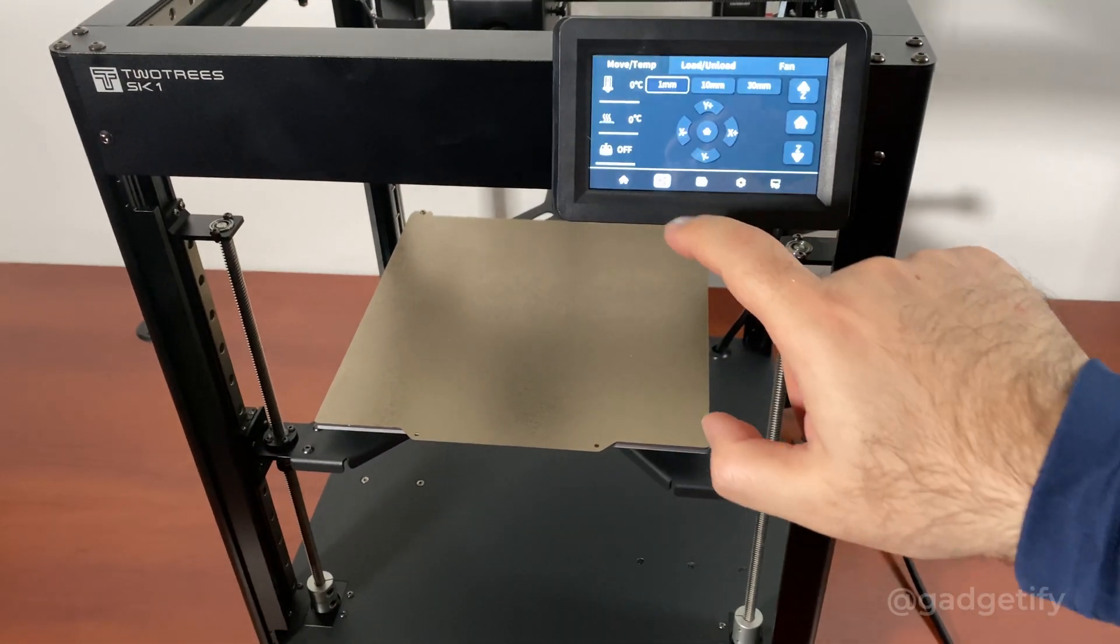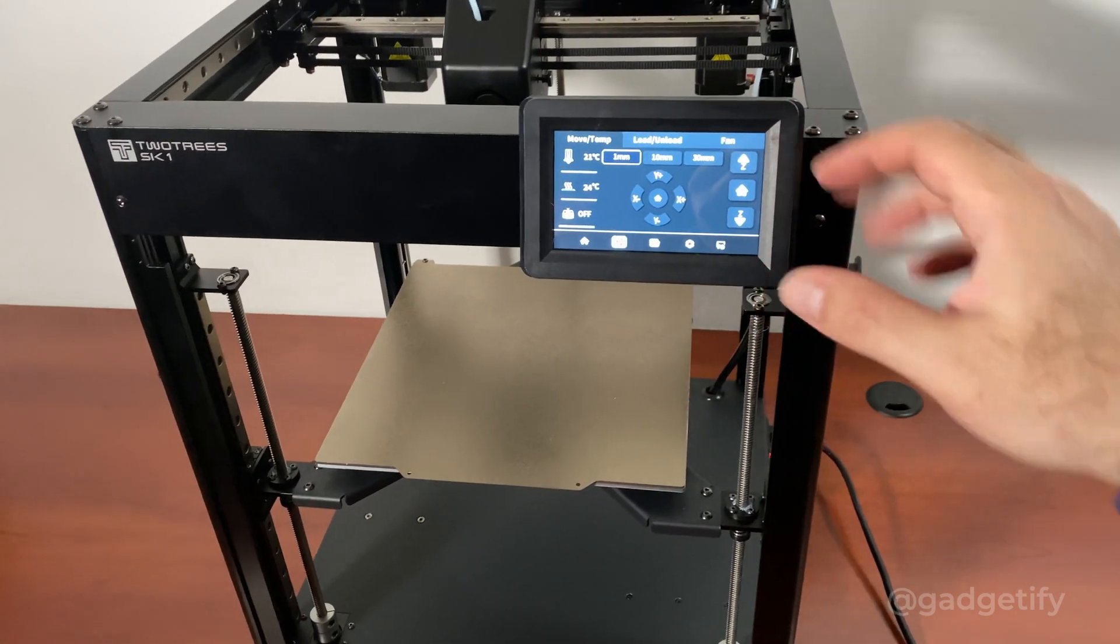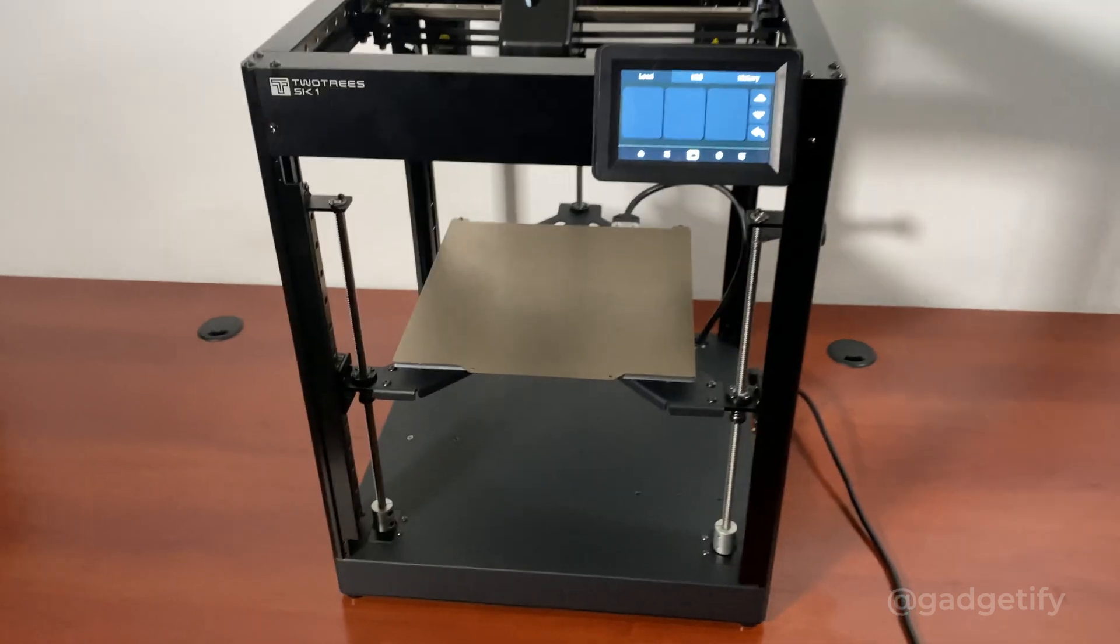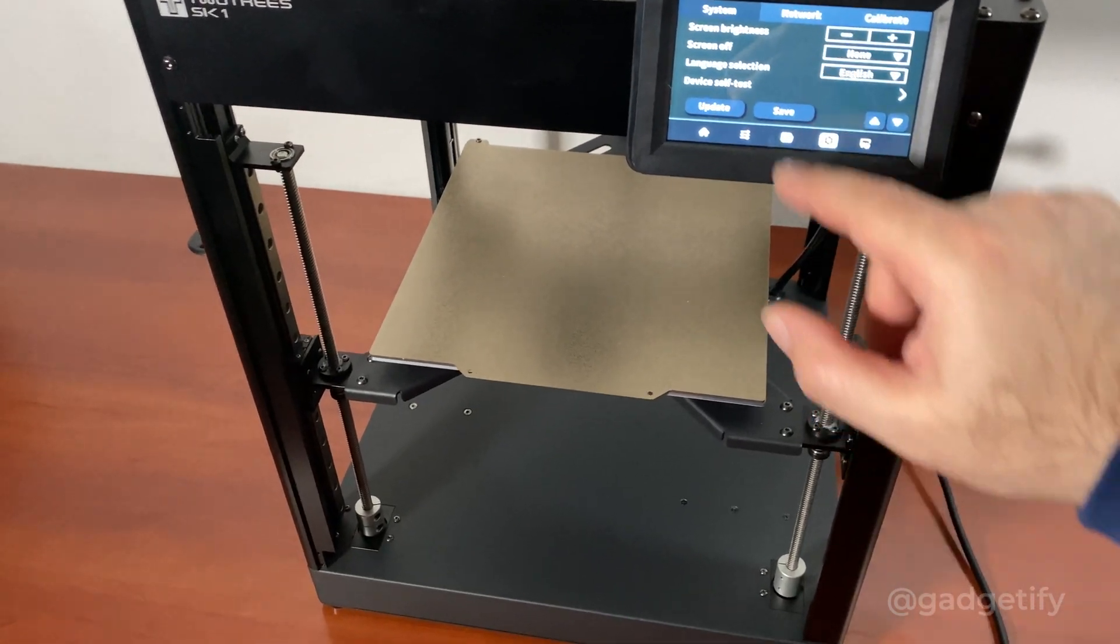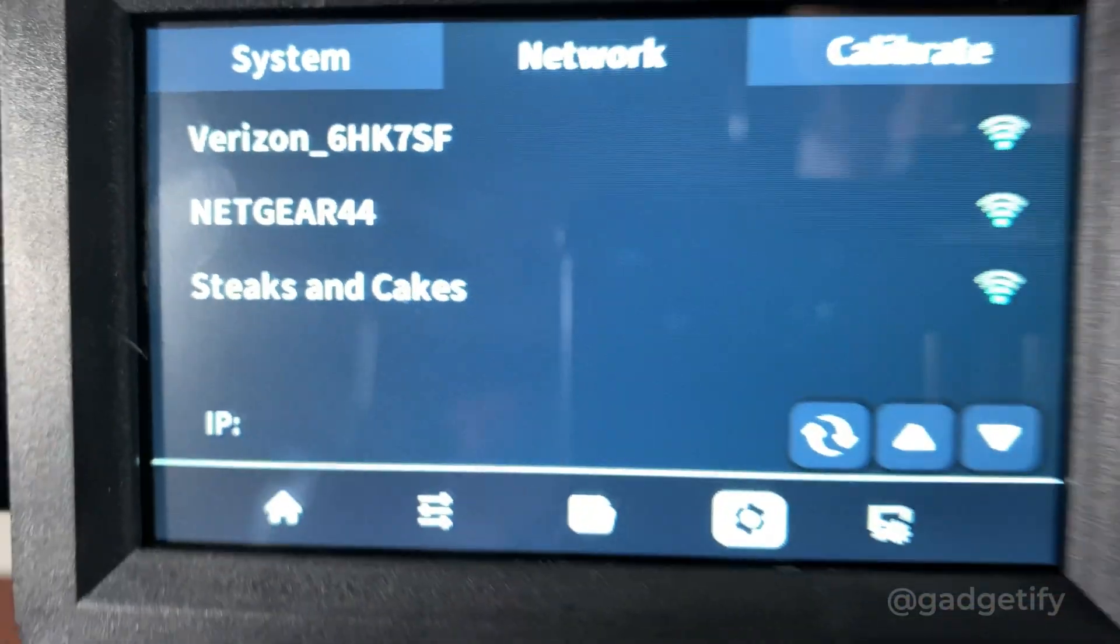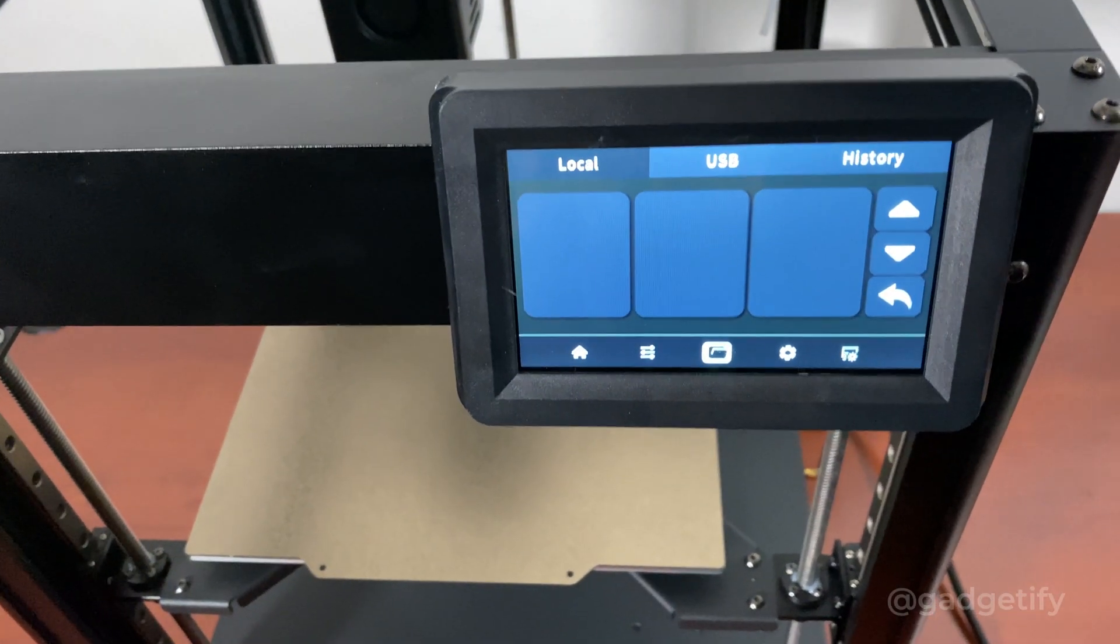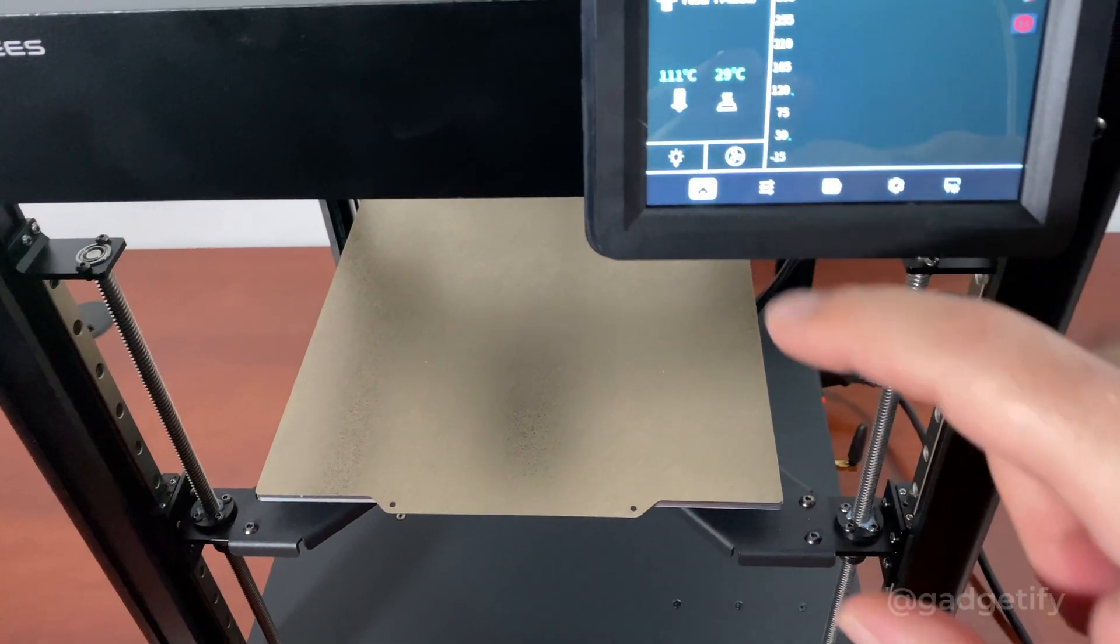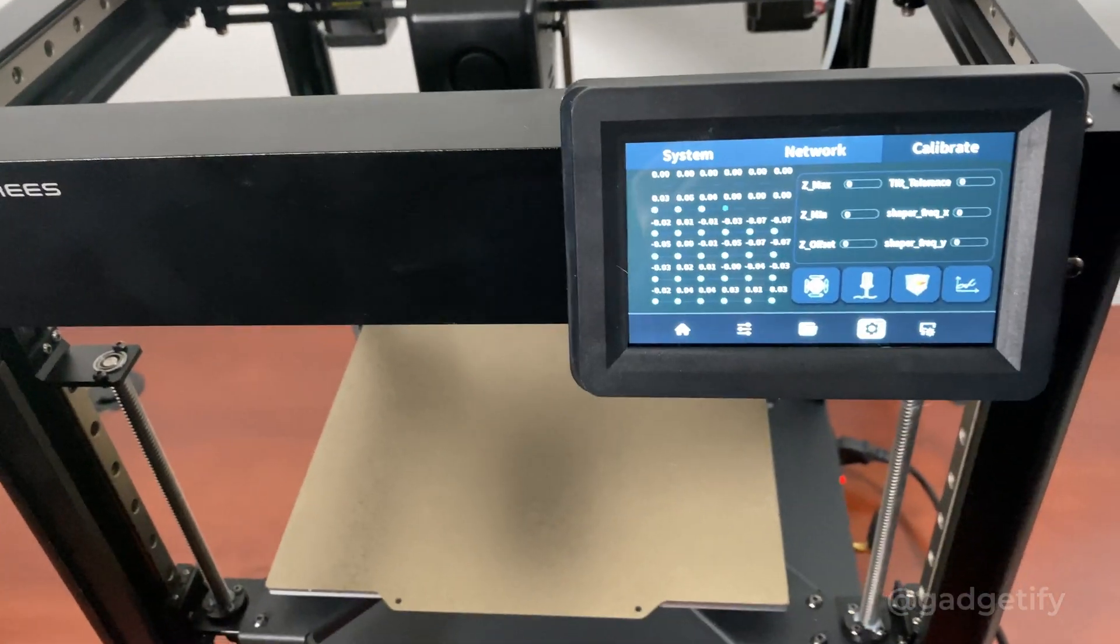So here you have a touch screen interface. You can unload and load. You can make the basic calibration which is a four point calibration that you can do. You can change different settings. These are the networks that are available. If I want to I can do wireless. You can upgrade your firmware. All the information is available here.